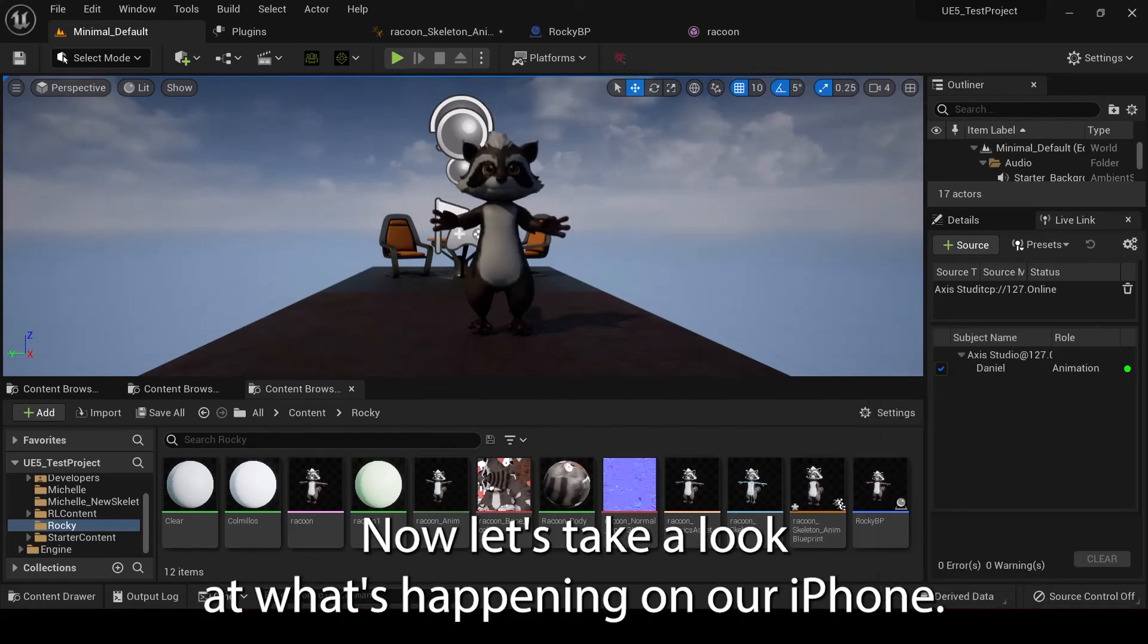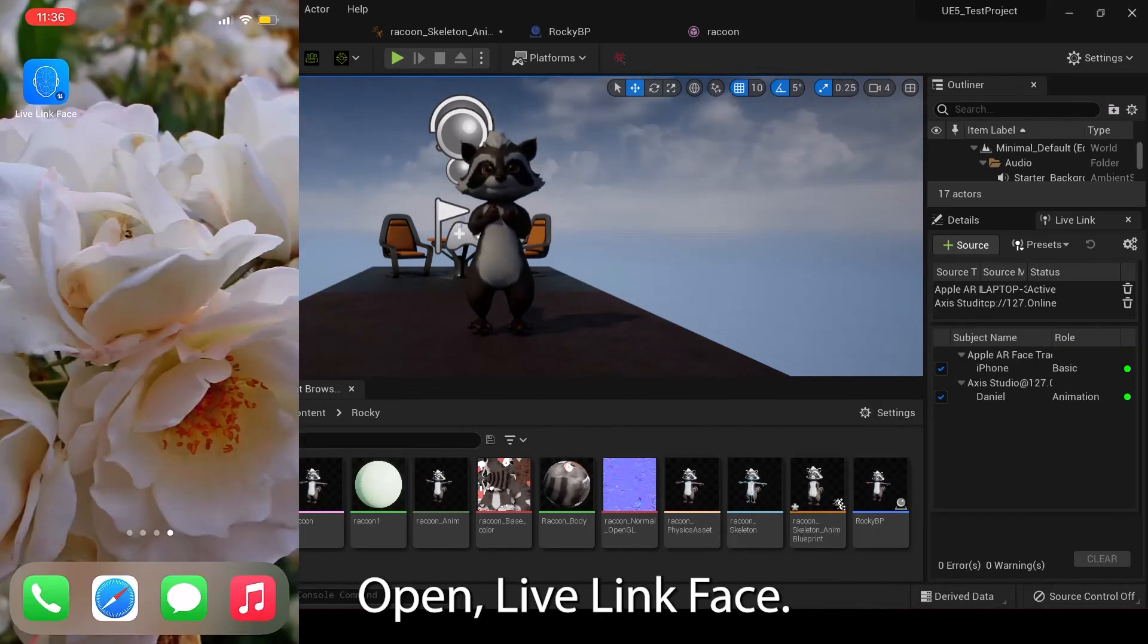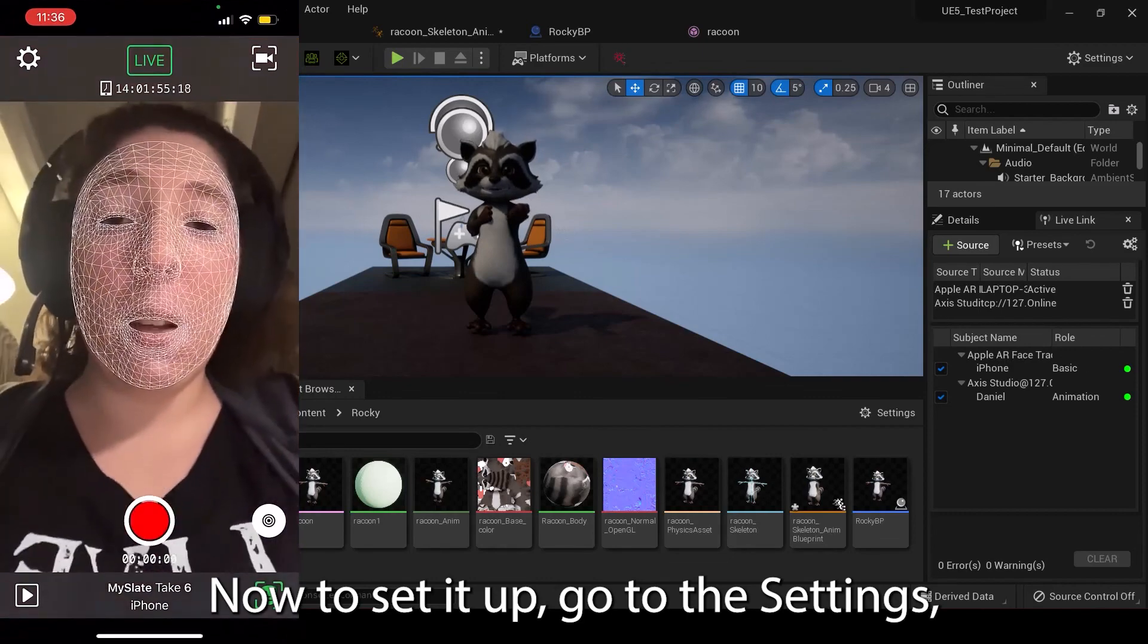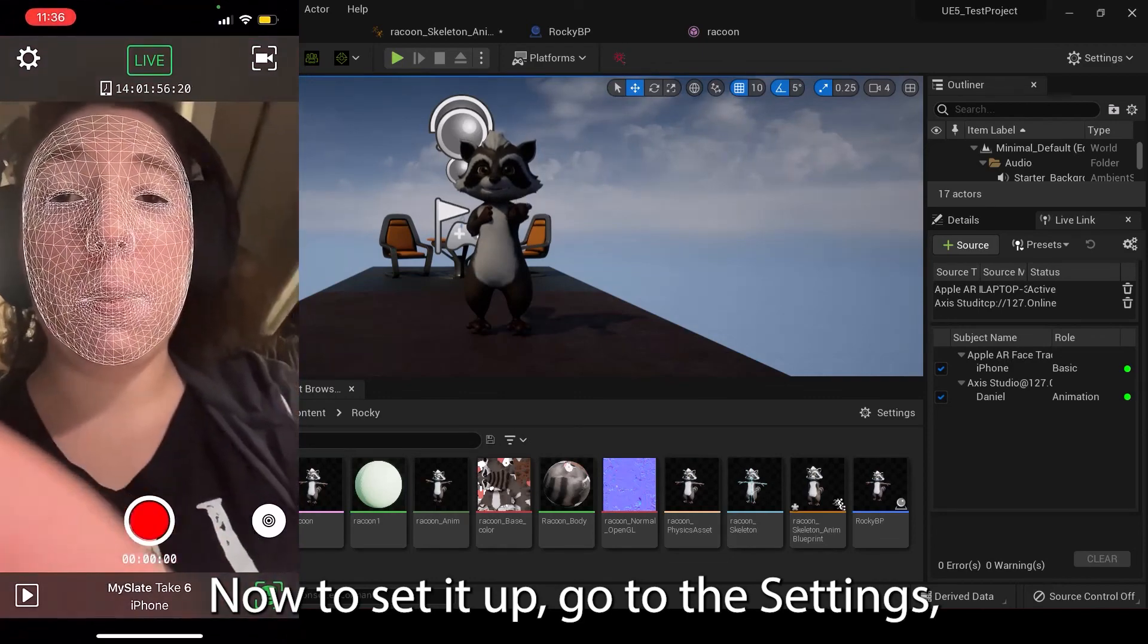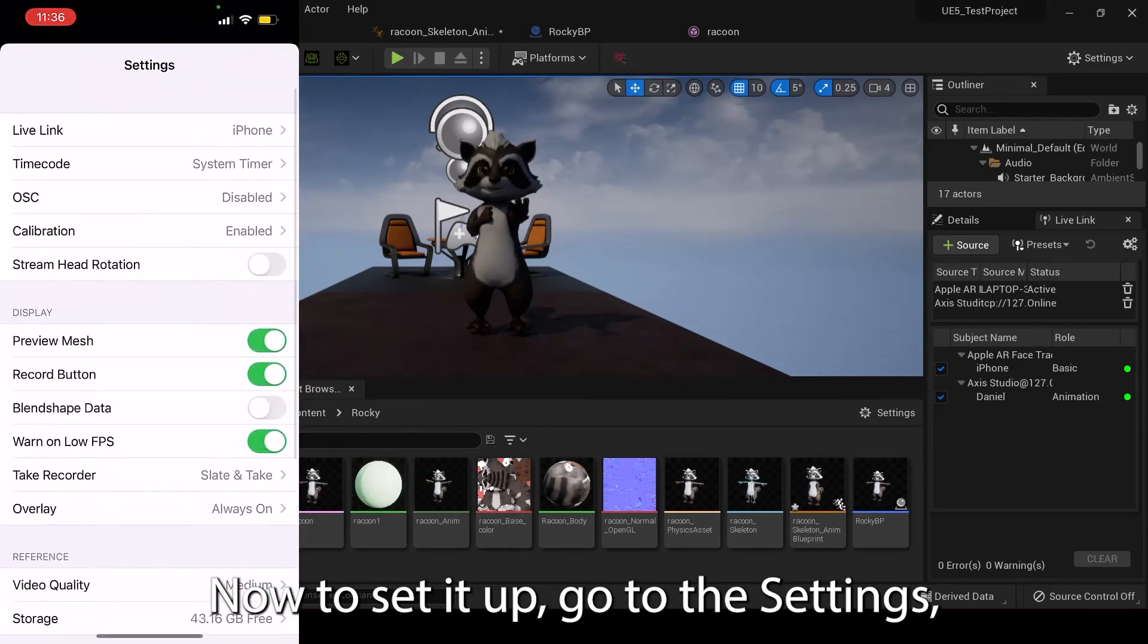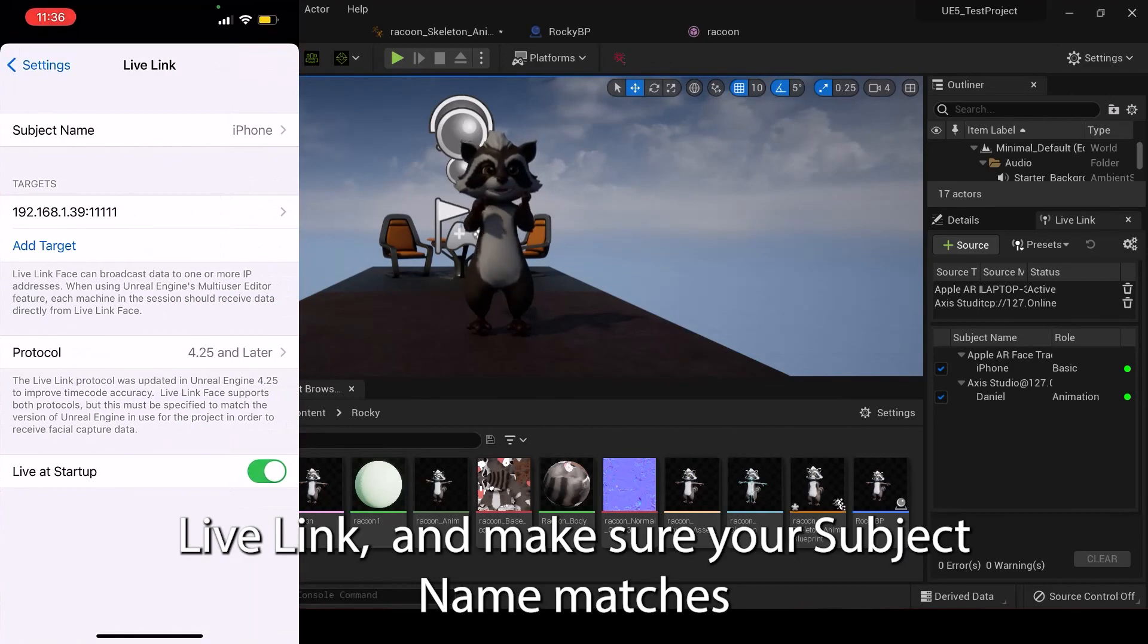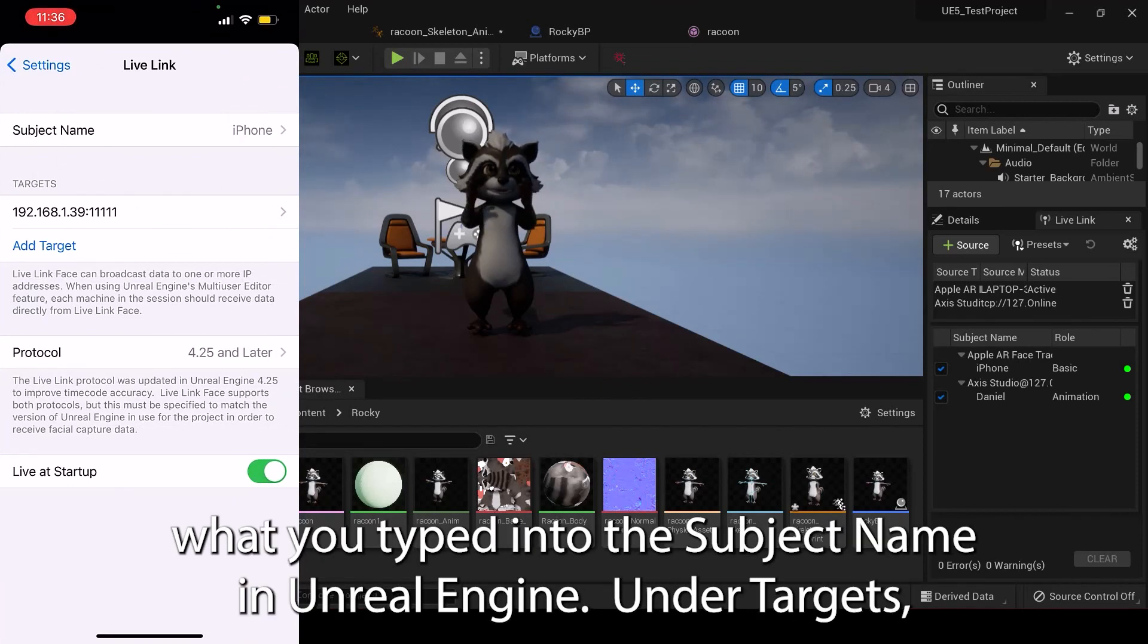Now, let's take a look at what's happening on our iPhone. Open LiveLink Face. To set it up, go to the Settings, LiveLink, and make sure your subject name matches what you typed into the subject name in Unreal Engine.